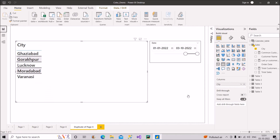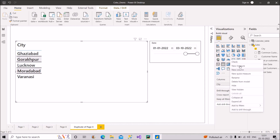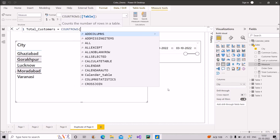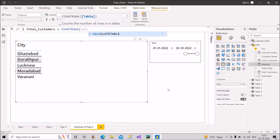Let's proceed with the first measure — the total number of customers in the current selected range. I'll name it 'Total Customers'. I'll use the COUNTROWS function because we need to count customers. Inside COUNTROWS, I'll use CALCULATETABLE rather than directly referencing the table, because we need to apply filter criteria to build the table.